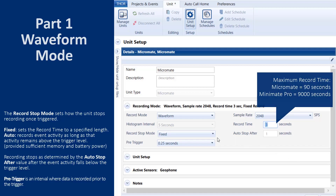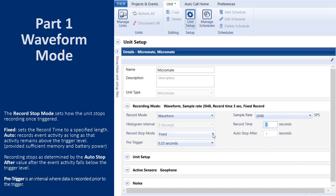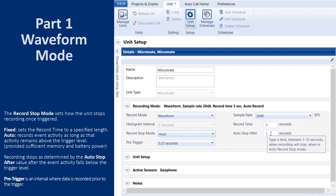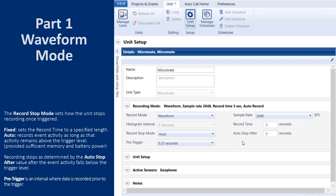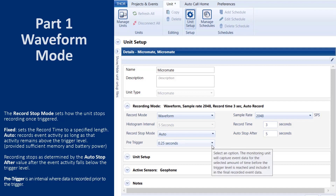When auto is selected, you must choose a value for auto stop after. This is the amount of time that the signal must go below the trigger level for the recording to stop, with a range of 1 to 10 seconds. In this case, once the signal level is consistently below the trigger level for 5 seconds, the unit will stop recording.